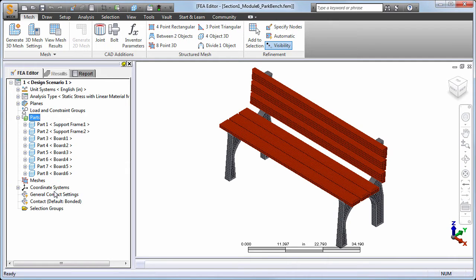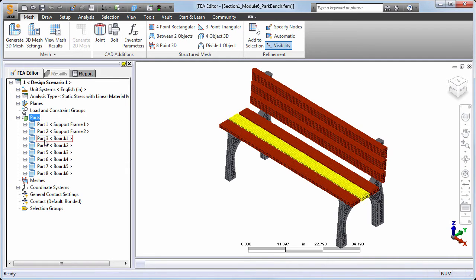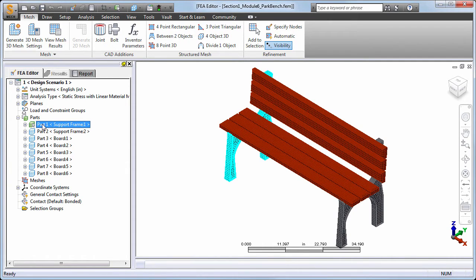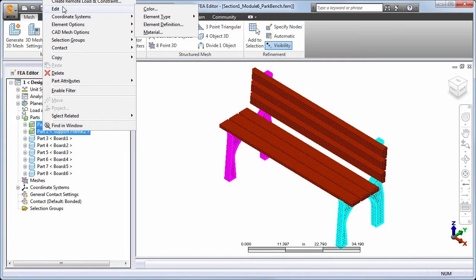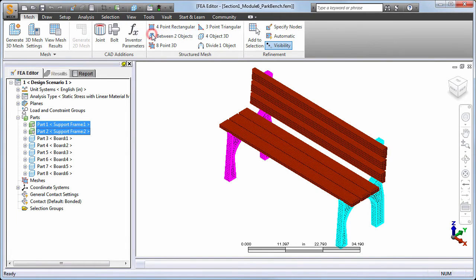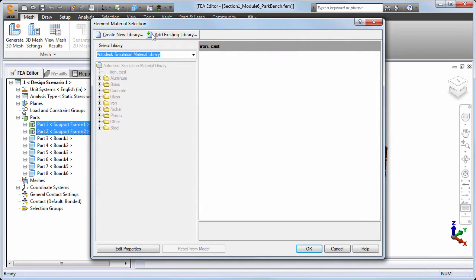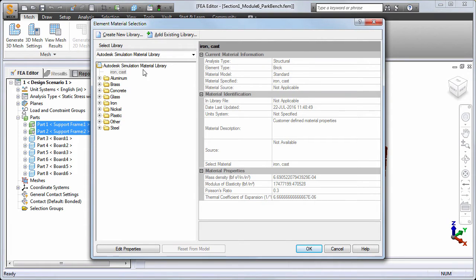Next, let's take a look at the imported cast iron properties for parts 1 and 2. Select both parts, right-click and choose Edit Material. All of the required physical properties are defined. While the Simulation Mechanical library offers a more diverse selection of different types and grades of iron, this material is sufficient for our example.